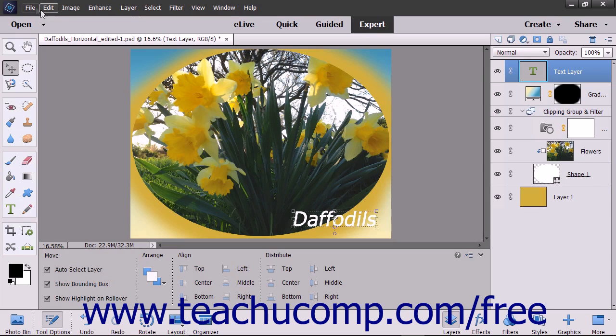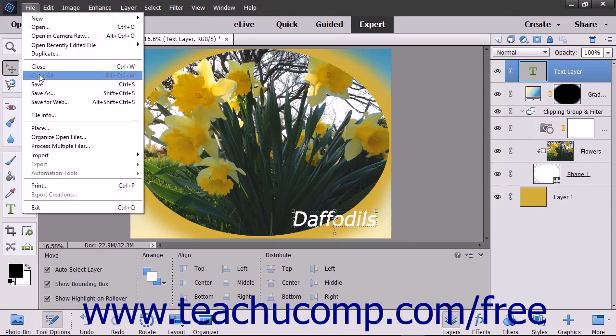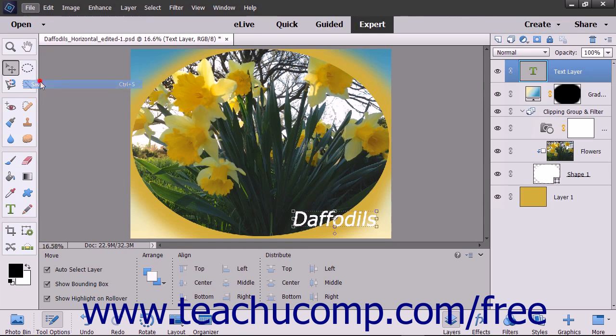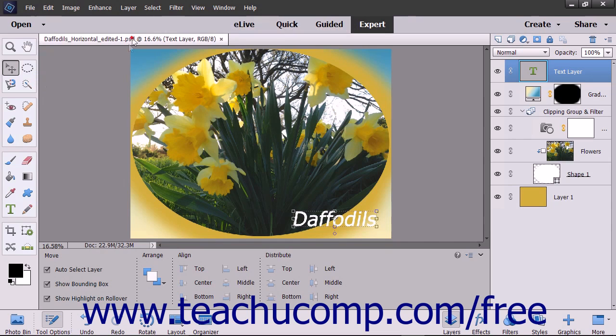You can select File, then Save from the menu bar to save changes to an existing file that has previously been saved. The changes are always saved using the existing file format.